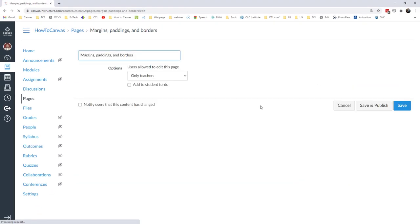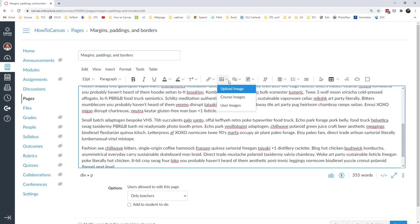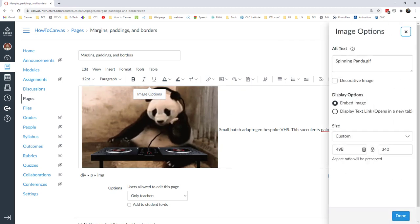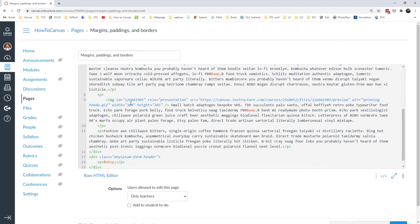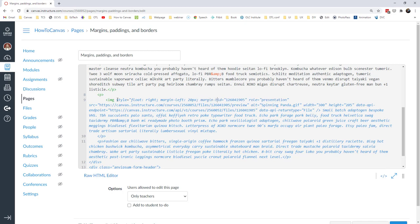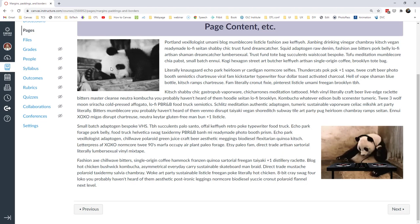Let's try one more thing and add another element — another picture. Here's a spinning panda, just to keep it on theme. I'll make that also 300 pixels, mark it decorative, and click done. I'll find that image in the HTML and float it to the right with a margin on the left of 20 pixels and a margin on the top and bottom of 10 pixels. So to recap: the first picture floats left with 20 pixels to the right and 10 pixels to the bottom, and the second picture floats right with 20 pixels to the left and 10 pixels on the top and bottom.